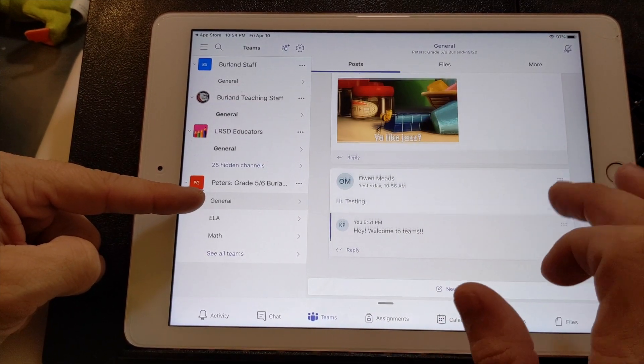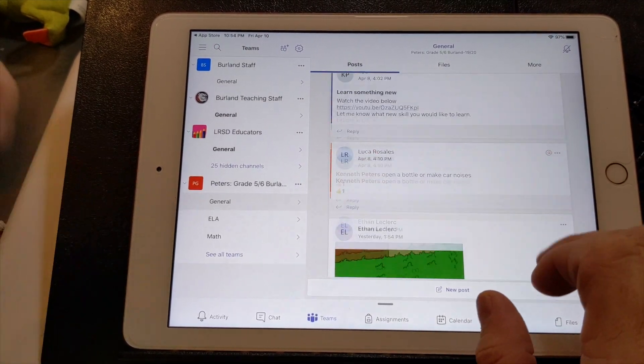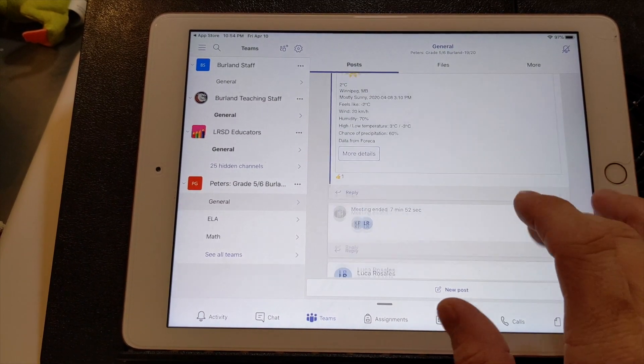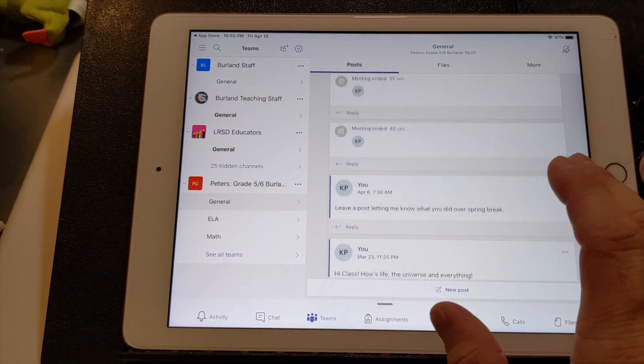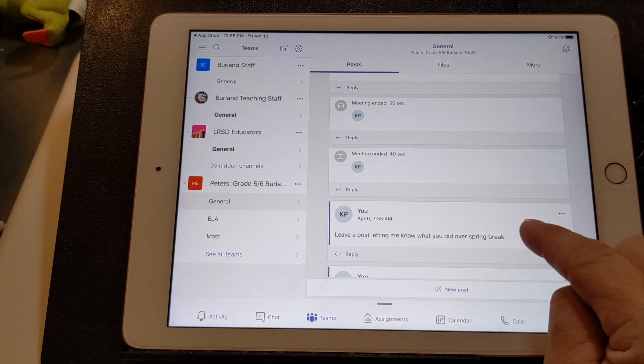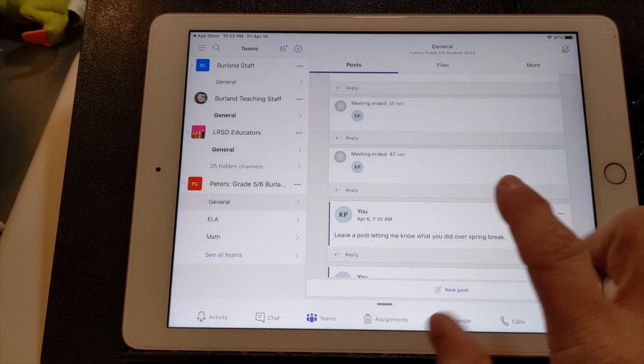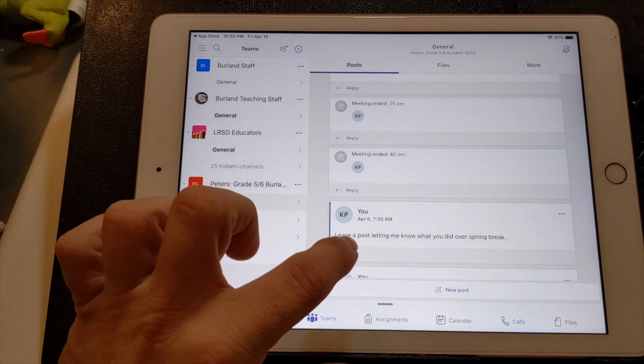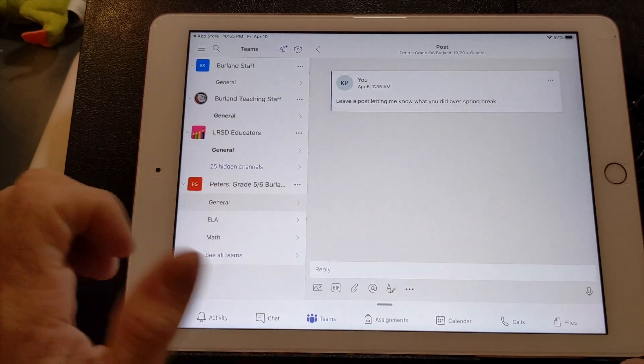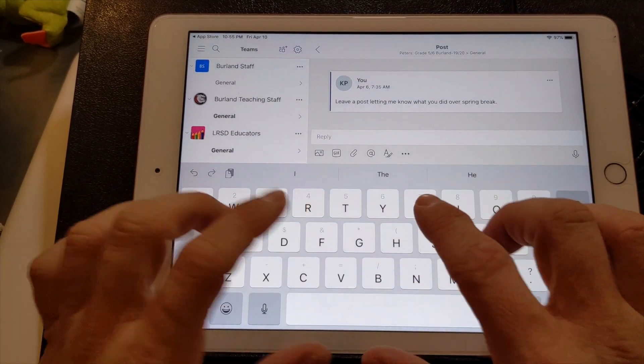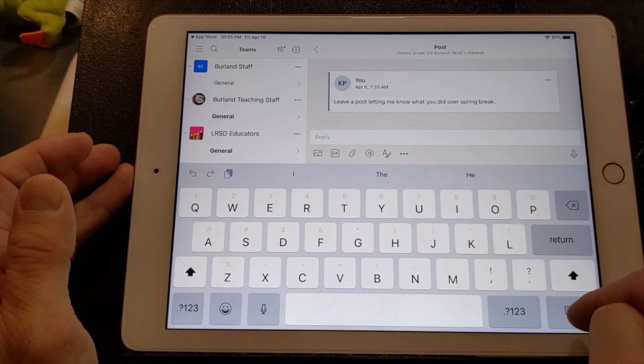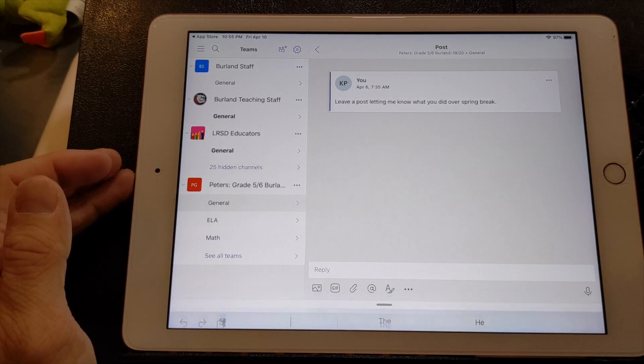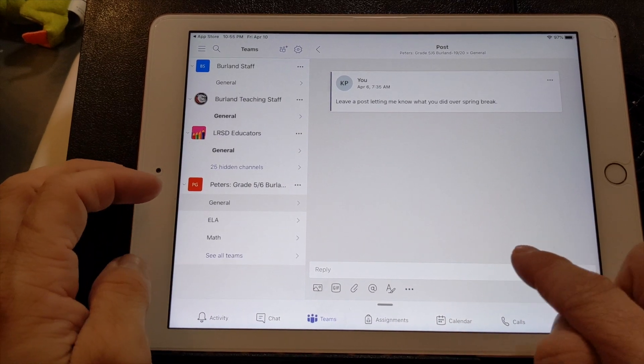And I will post some things here, like I've done already. If you kind of scroll up right here, leave a post to let me know what you did over spring break, your child is going to click reply. Reply. That will come here and then you can type kind of whatever you want. And then you hit return to do that.